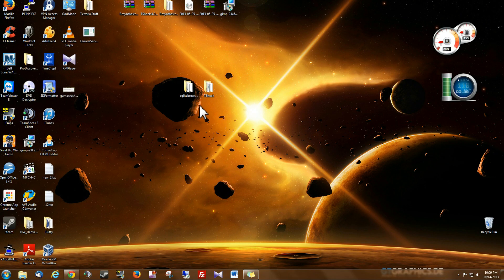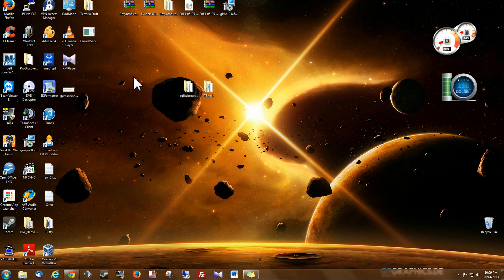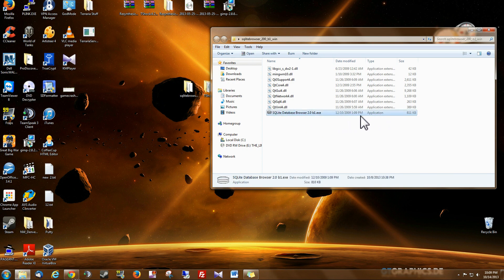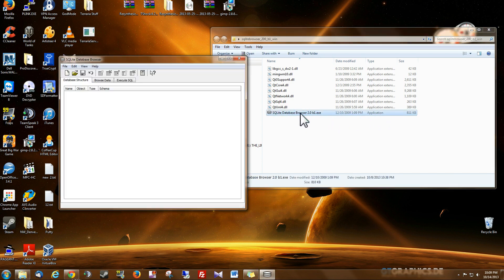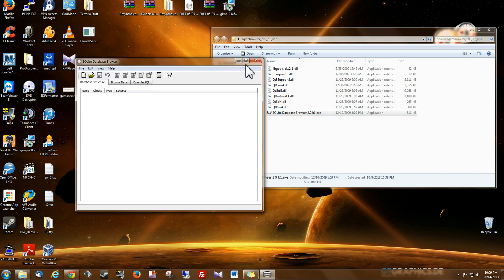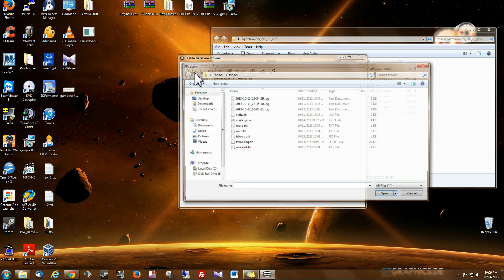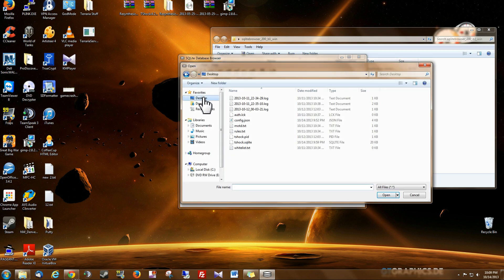So after you download it and extract it, I have mine on my desktop by the way, you just want to go into the folder and on the bottom you see the application. Go ahead and double click it and then for the folder open icon you want to click that and then you want to navigate to wherever your T-Shock folder is.